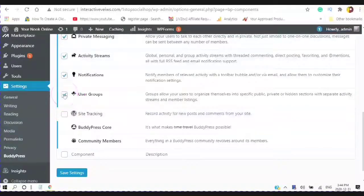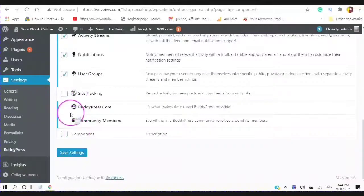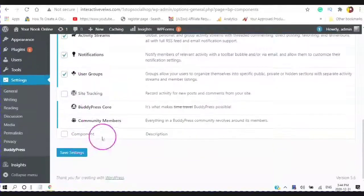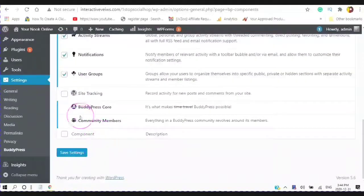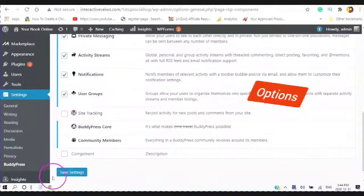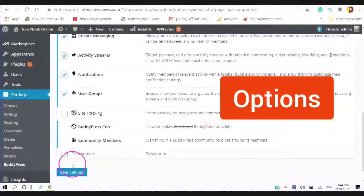And make sure you check the user groups and then save your settings.